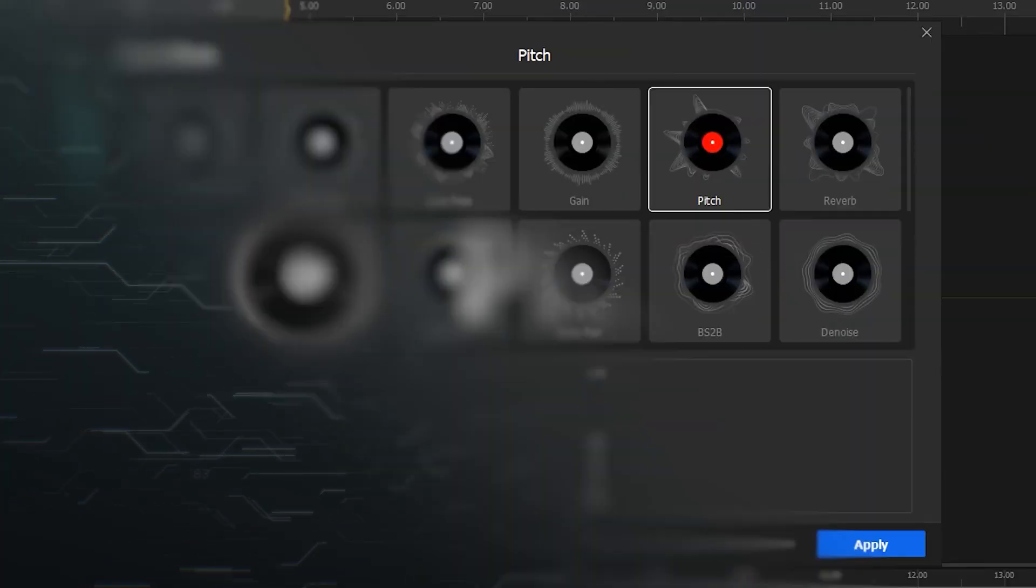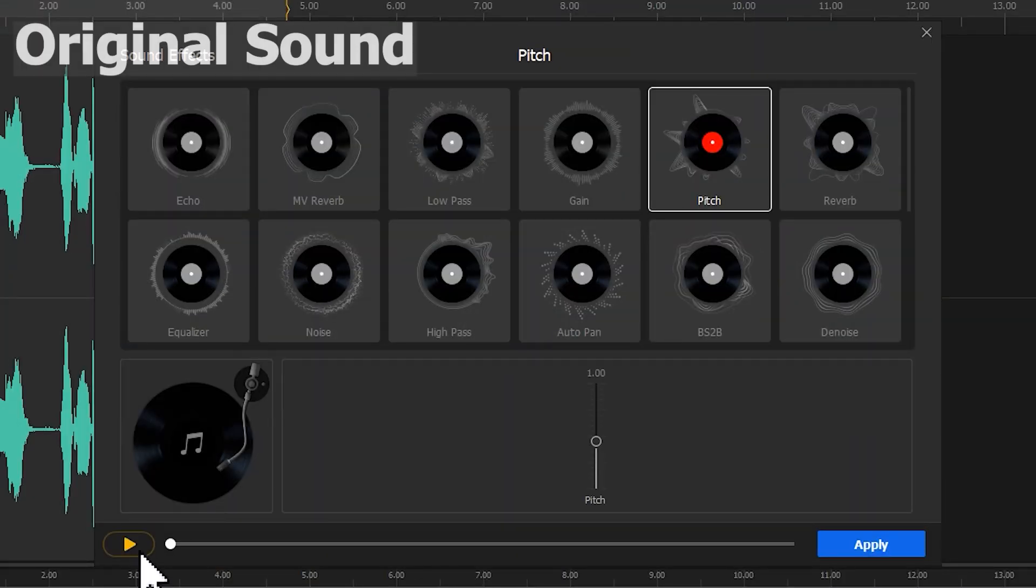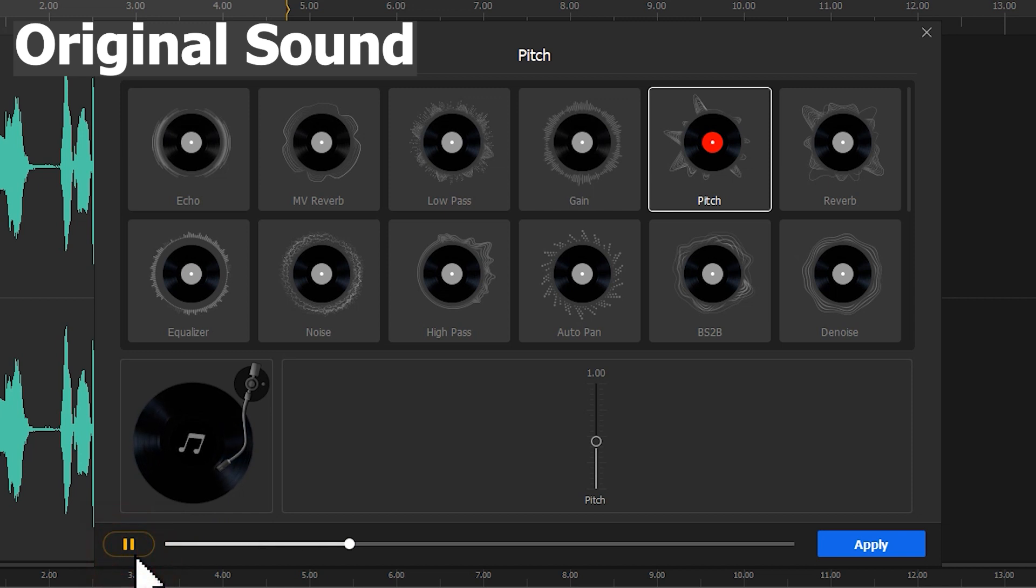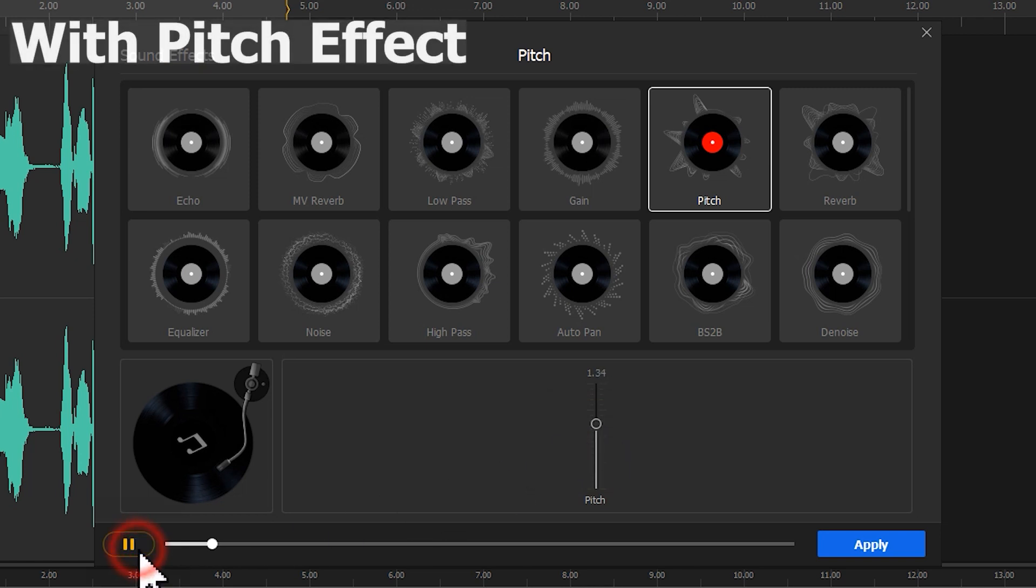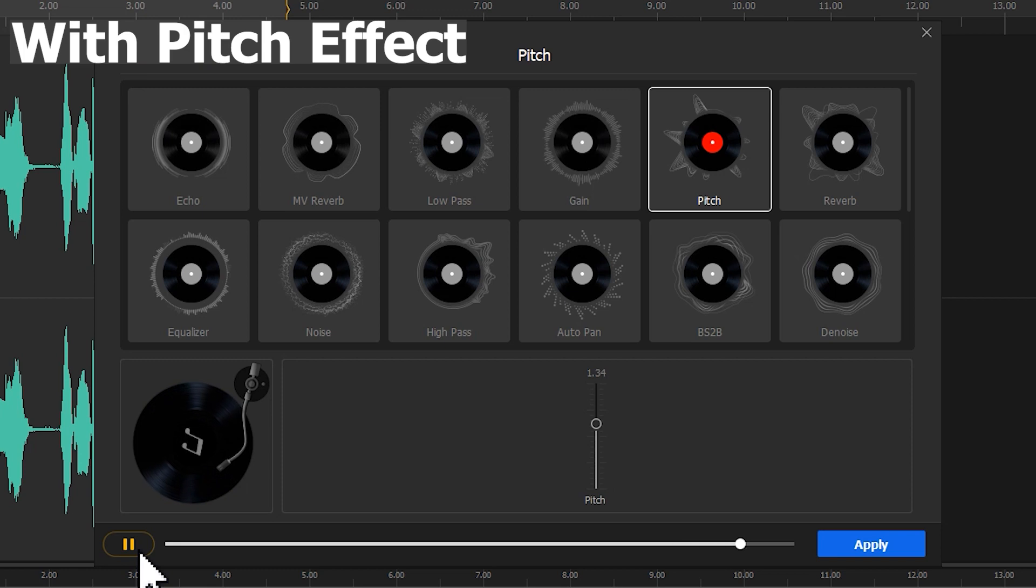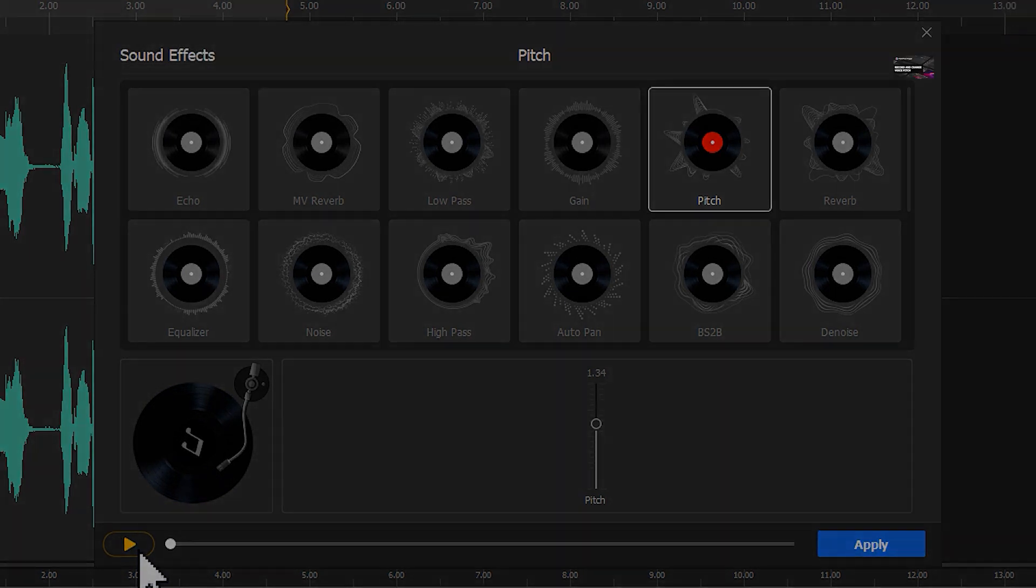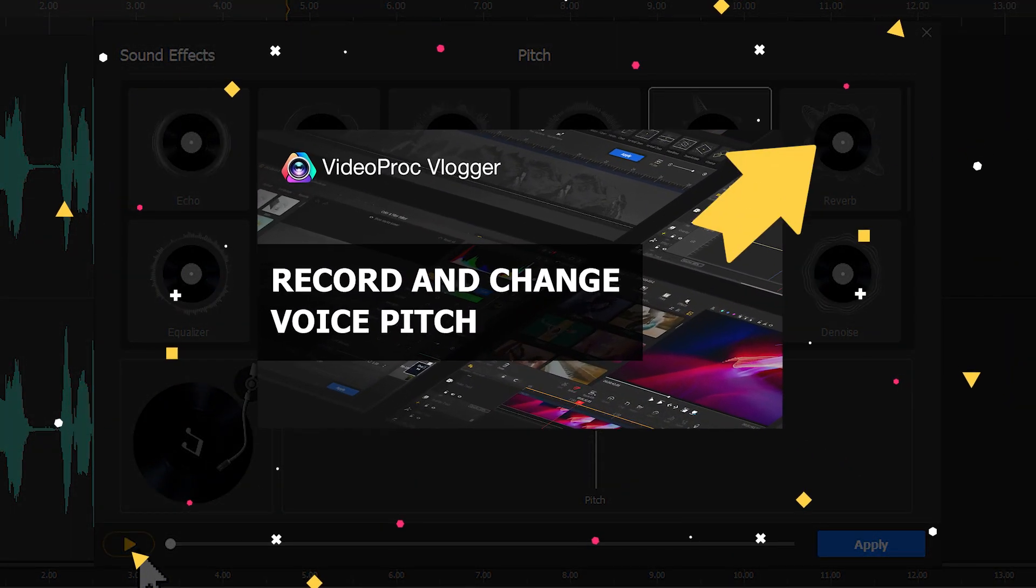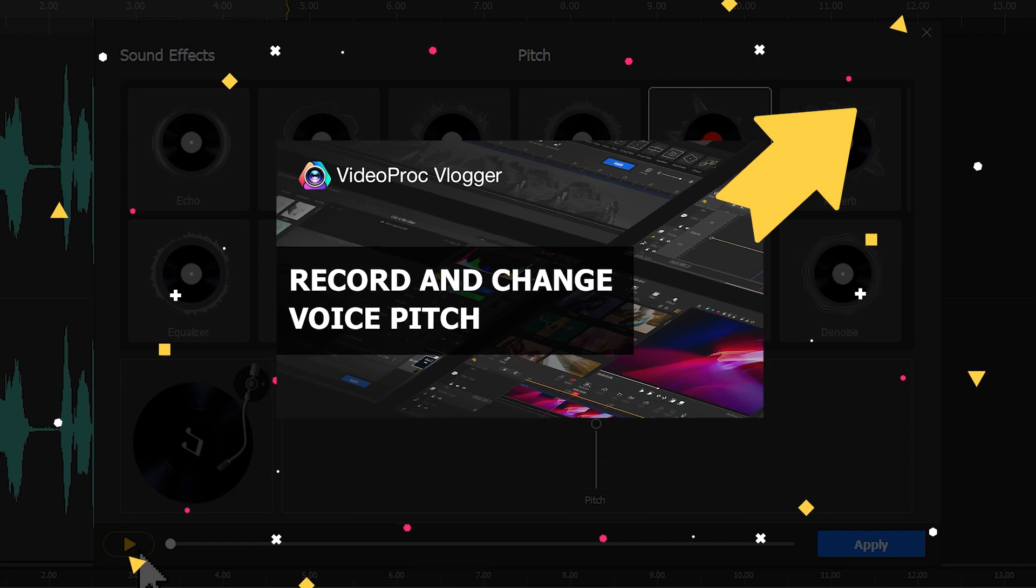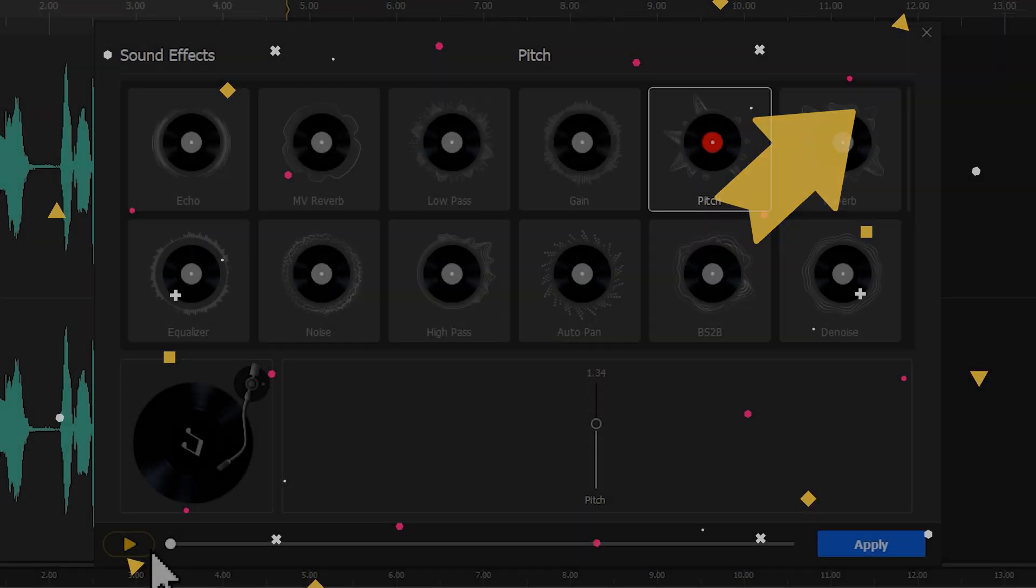Pitch. It can change the audio pitch. If you want to get more knowledge about the audio pitch, click the card on the top right to watch the tutorial for that.